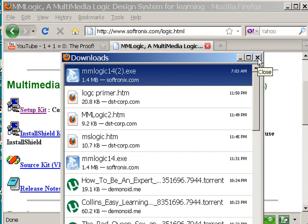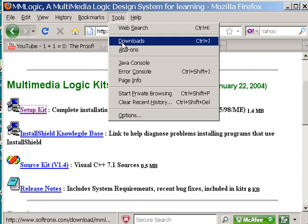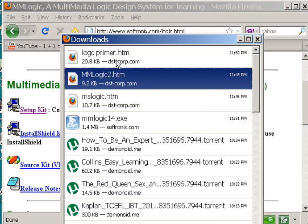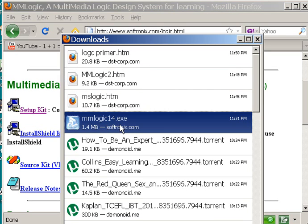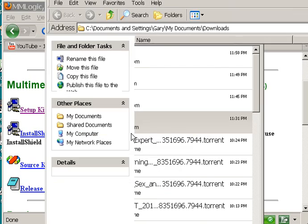So I click on X. Now I go to my Tools, Downloads. There it is. MMLogic 2 — what was that? Oh, here it is: MMLogic14.exe. And I right-click on it, open the containing folder.